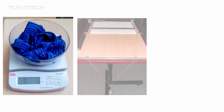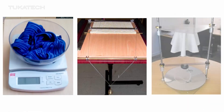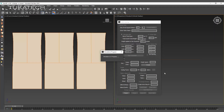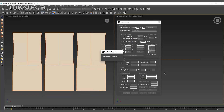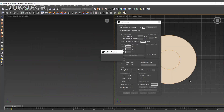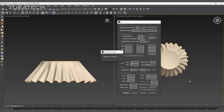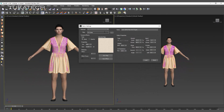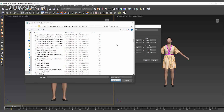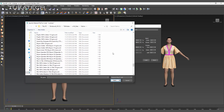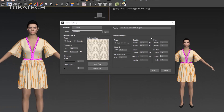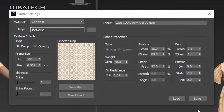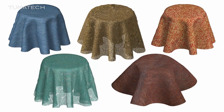Even though each 3D software processes fabric data differently, they all require fabric to be tested in similar ways. Industry standard digital fabric files help to provide uniform values for all 3D fashion designers.